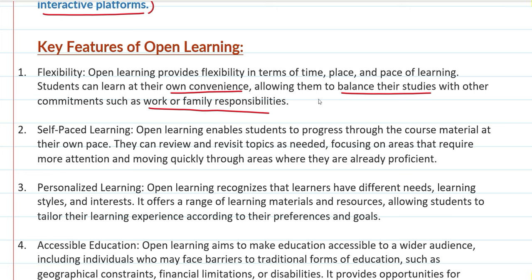Second, self-paced learning. Open learning enables students to progress through course material at their own pace. In school there is a fixed flow — teacher covers chapter one, then chapter two — but here there is no such thing. You can study at your own speed, and review and revisit topics as you need.